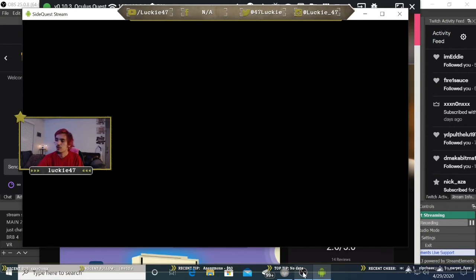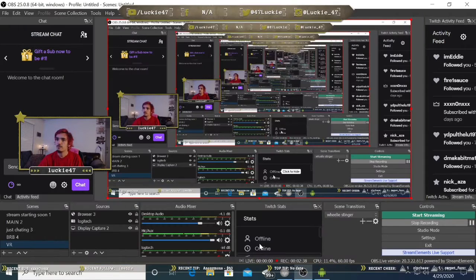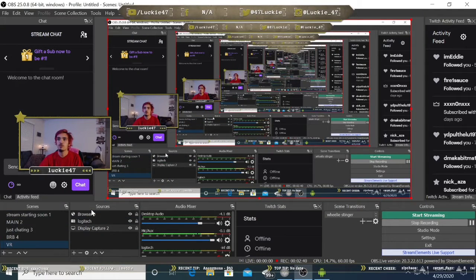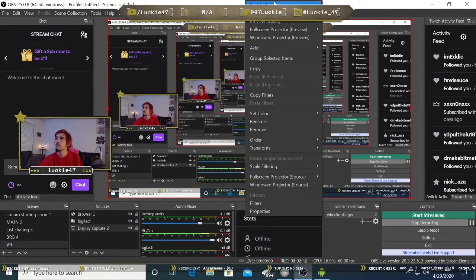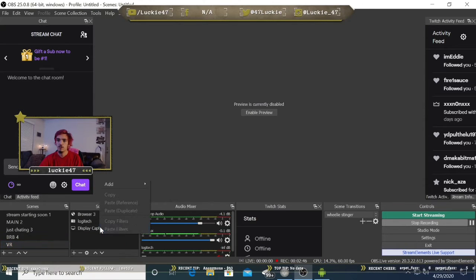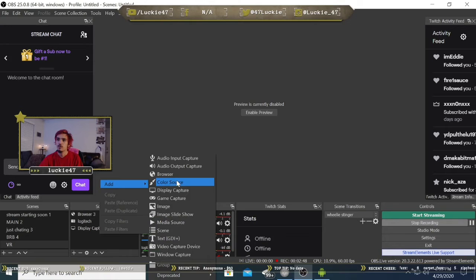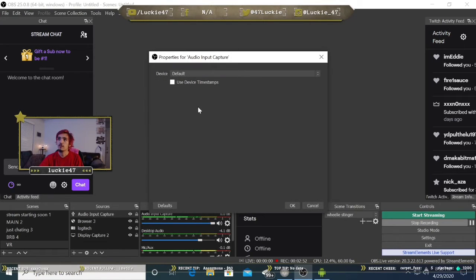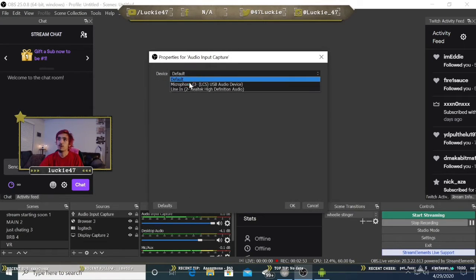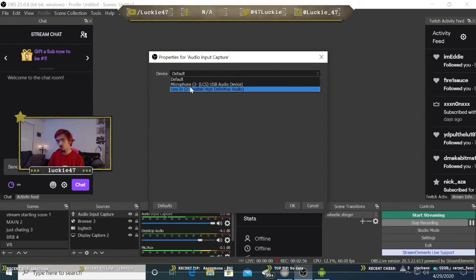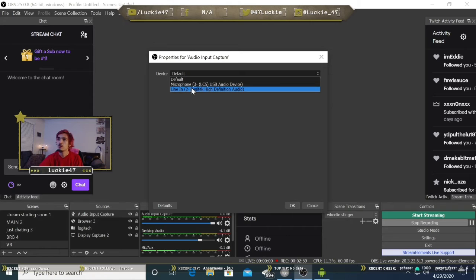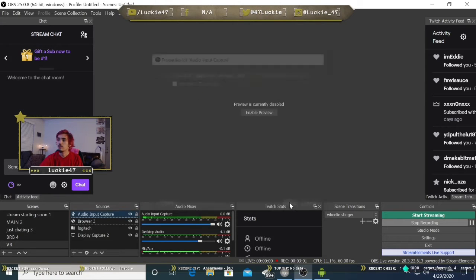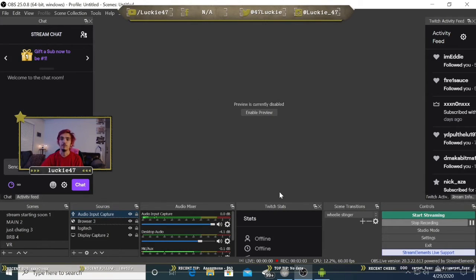You're going to come to OBS. Click add, go to audio input, and hit okay. Now you're going to come to line in, because remember we have our aux cord going into the line in on our PC. So we're going to select that. Now we have audio captured.